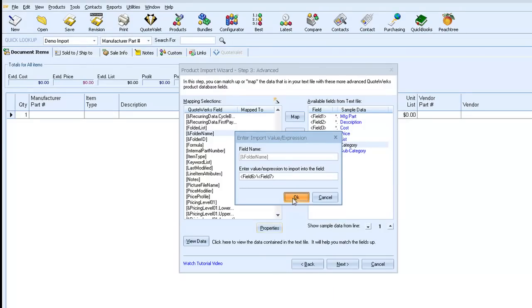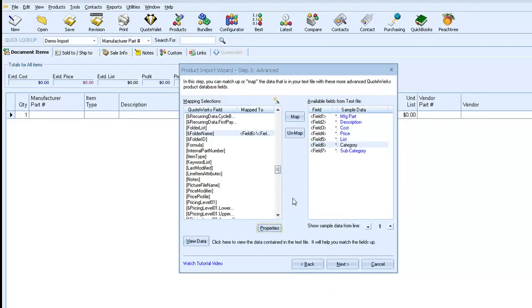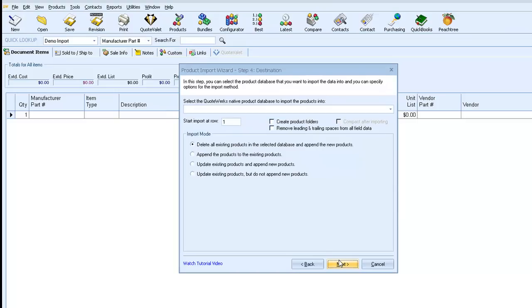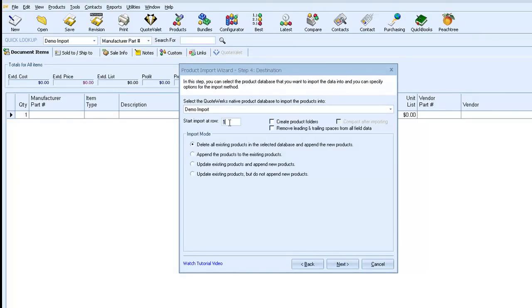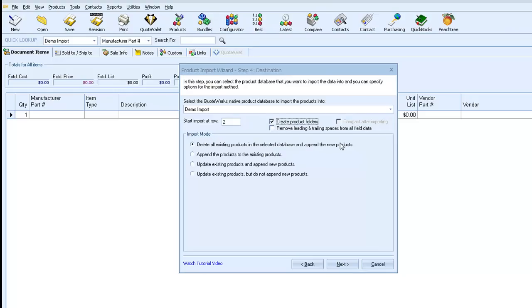So we'll click OK to accept the mapping. And then click Next. Here we'll select the database to import into. And we'll choose to start at row 2, since row 1 has our headers. And we'll make sure to check Create Product Folders, since they don't exist yet. We'll leave the import mode on Delete the Existing Products and Append the New Products, since the database is currently empty.